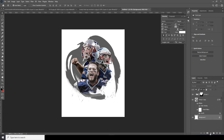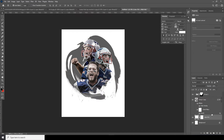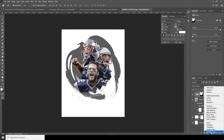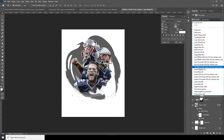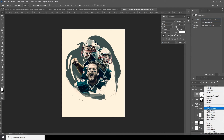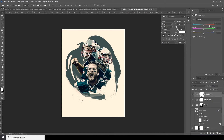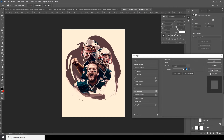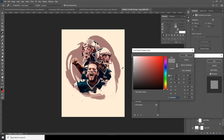Now let's add a Solid Color — I'll keep it white for now. Then add a Color Lookup adjustment and select a preset. Add a Color Balance adjustment, increase the Red, and drop down the Magenta. Then change the color overlay to something similar in tone and click OK.